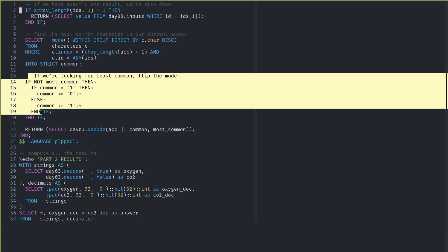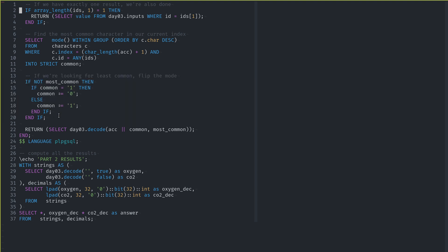This is so we could run the function across both most common and least common. There's probably a better way to do this, but I timeboxed myself. So I just did it the verbose way: if we don't care about the most common — which is what we already found — then we just flip one to zero and zero to one. There's probably a one-liner to do that easily, but I just didn't think of it on the fly. And then finally, we return by recursing — the accumulator is now our current accumulator concatenated with our next common value, and then whether we're looking for most or least common.